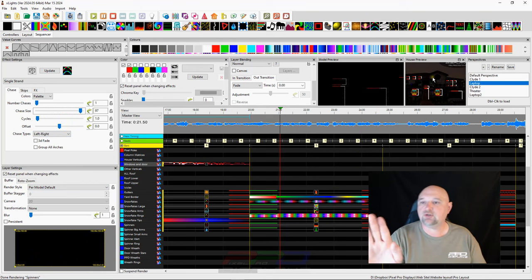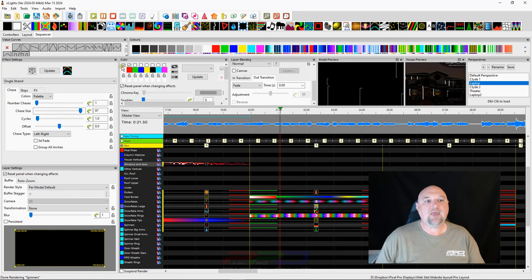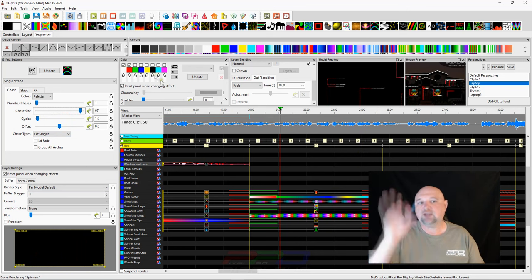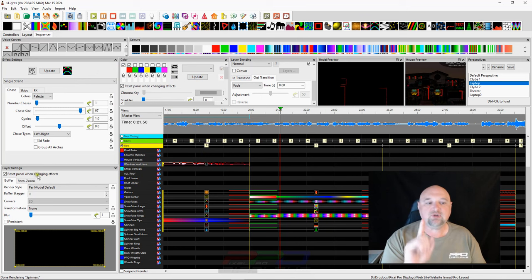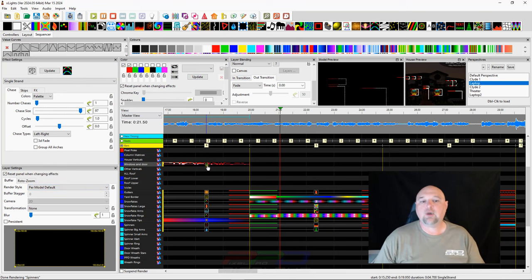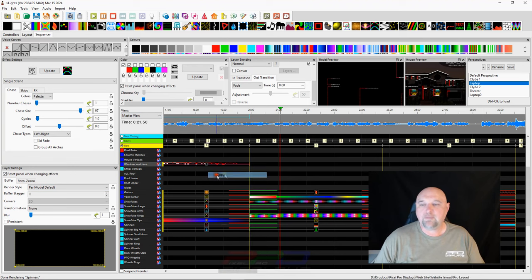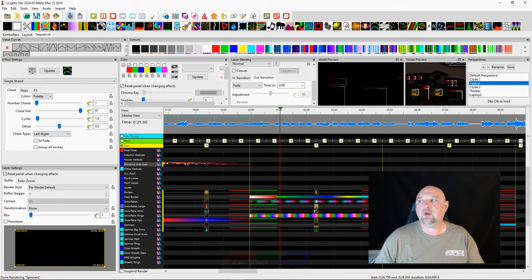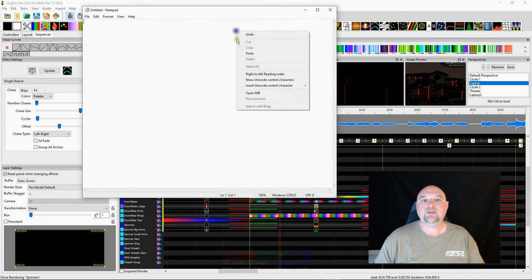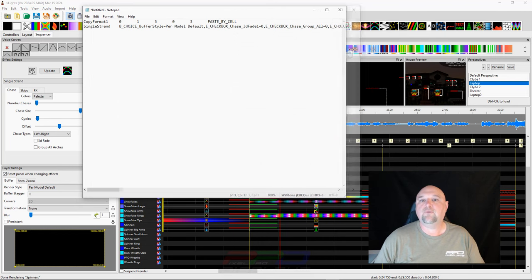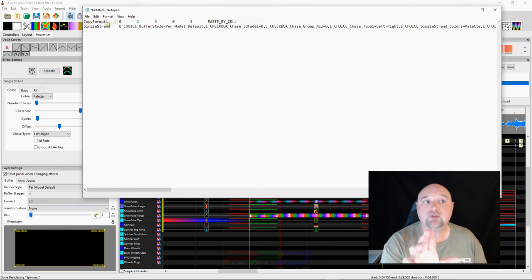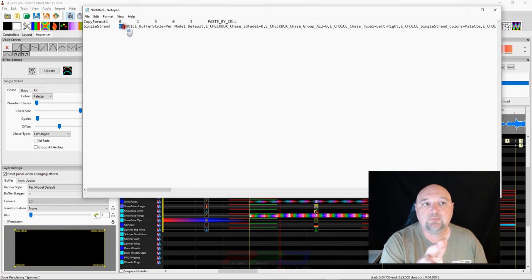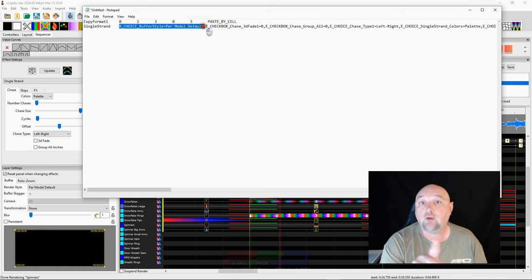What I'm interested in is per model default. Let's go ahead, right click, copy the effect. Let's go to Notepad. And we open this up and we paste it in Notepad. Now, we're looking for the words per model default. So just right here at the beginning, see this says B underscore choice, buffer style, equal per model default. Looks like it's right at the beginning here.